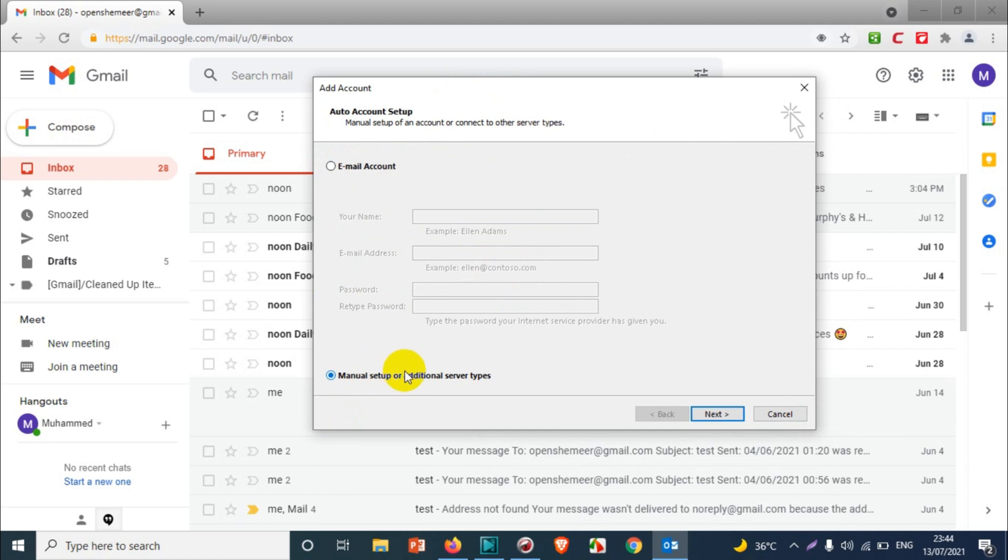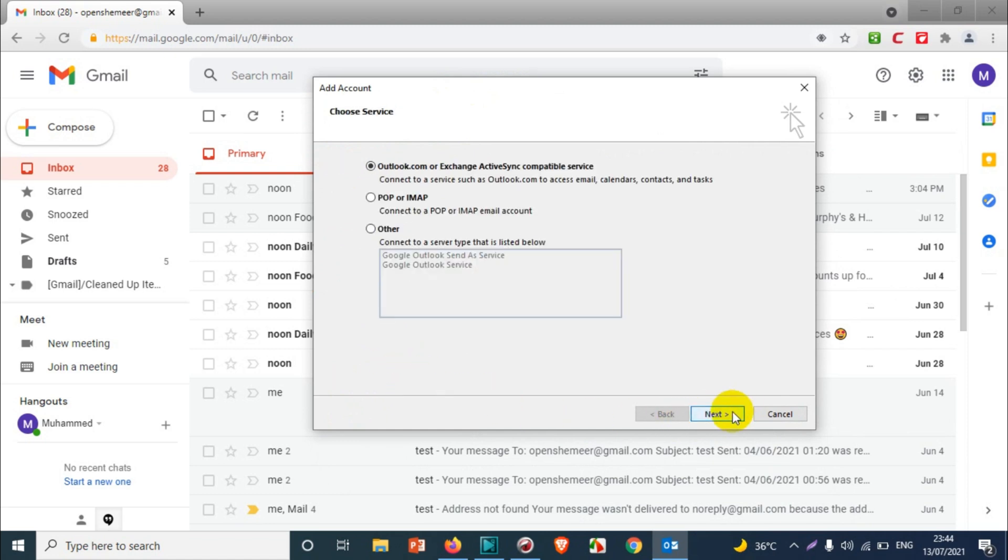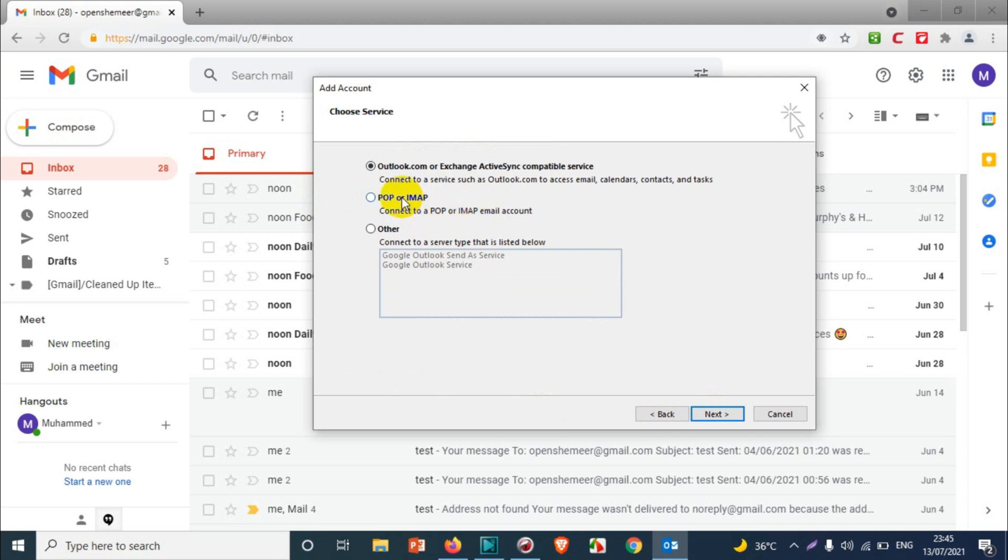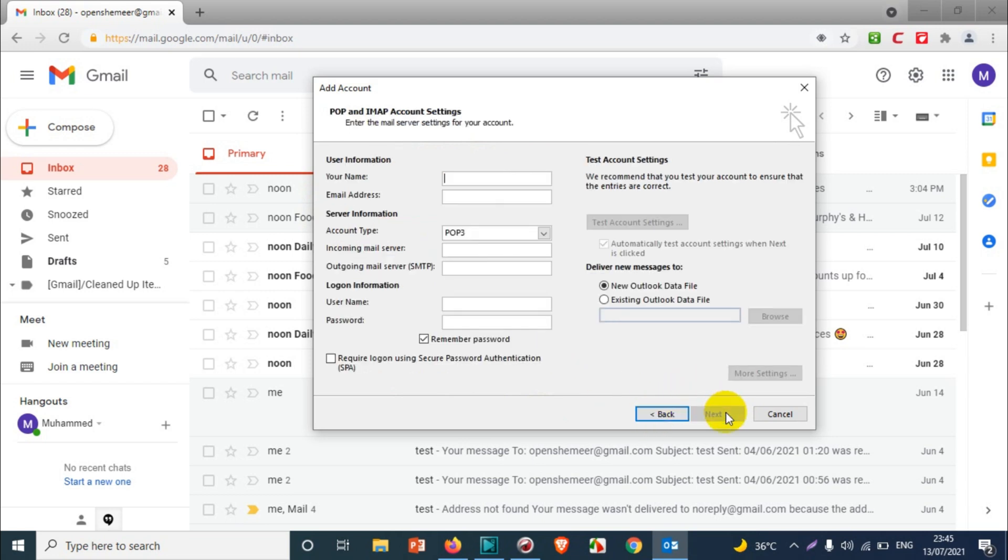There are different options you have available. For adding Exchange emails, you can go with the first option, or you can use POP or IMAP. Here we're going to use POP or IMAP. Click on Next. Now we need to add the emails here.